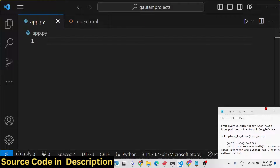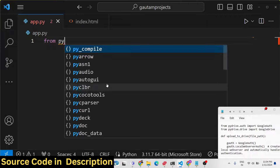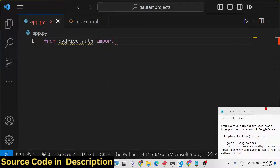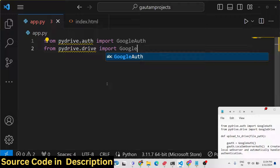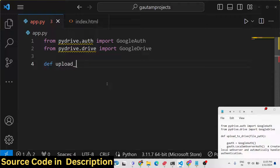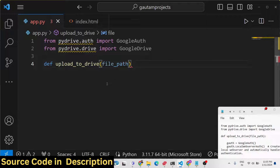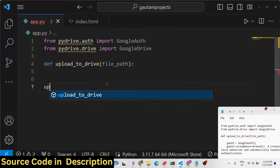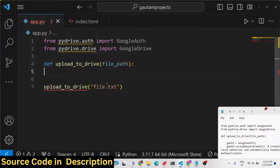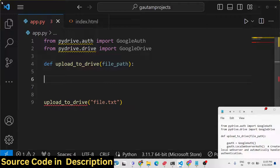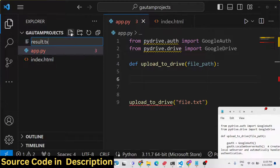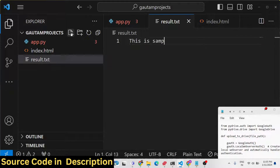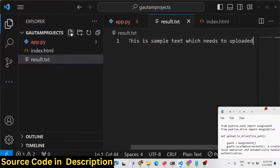Now we will get started. First, create an app.py file. From the PyDrive package there is an auth module — from that we need to import GoogleAuth. Similarly, from the PyDrive module we need to import GoogleDrive. We will also create a sample file called result.txt in the root directory with the content: 'this is sample text which needs to be uploaded to Google Drive.'